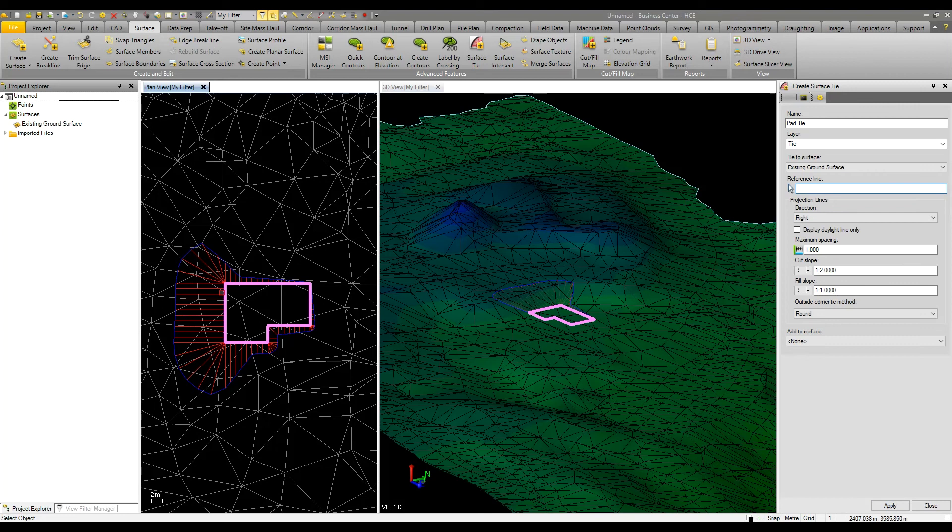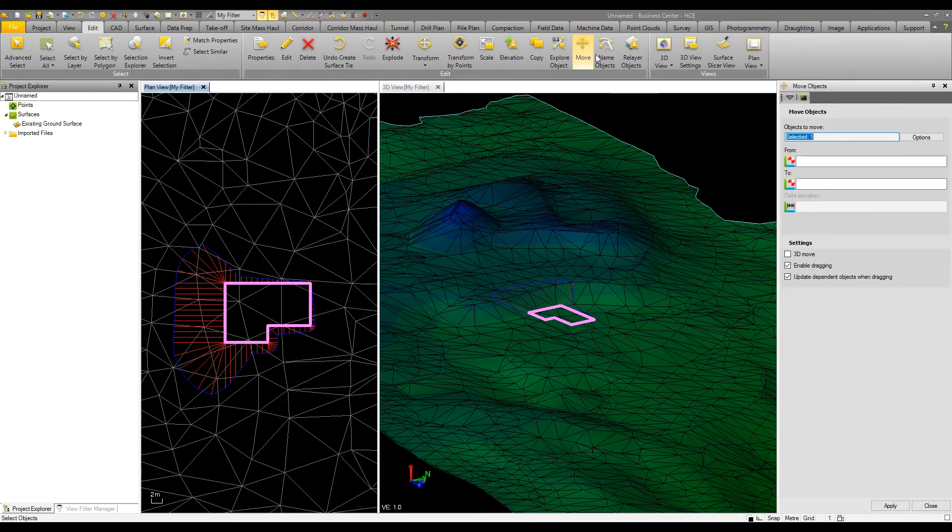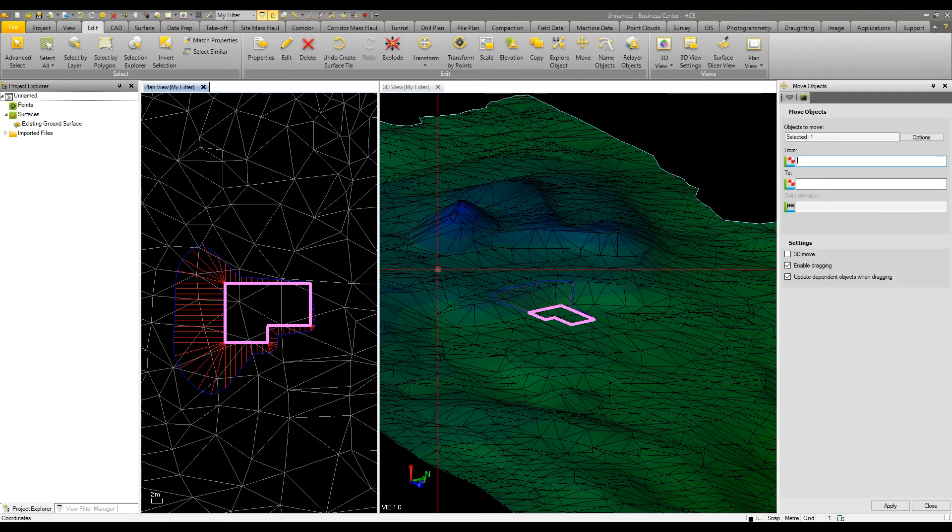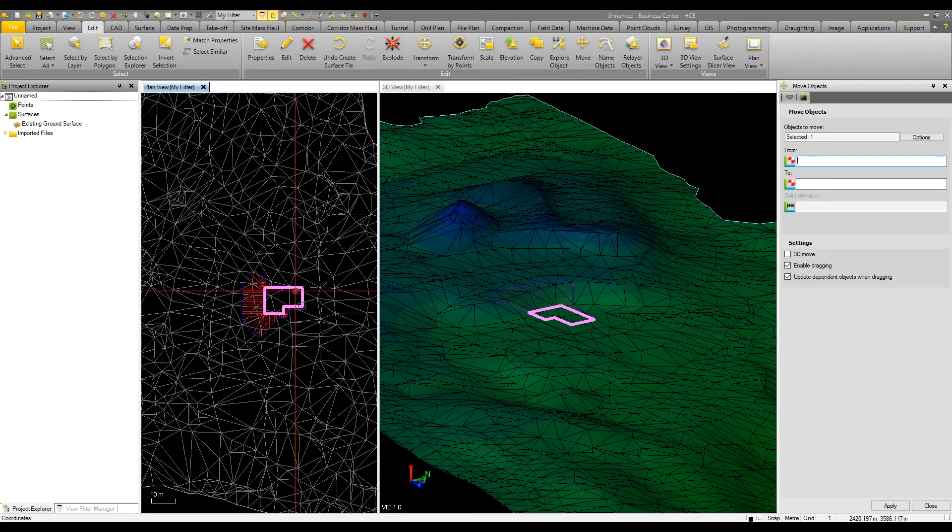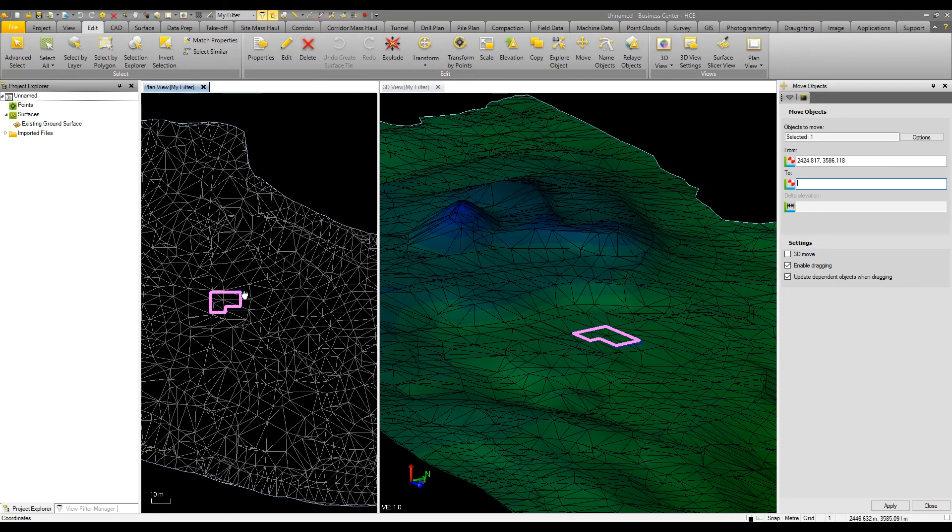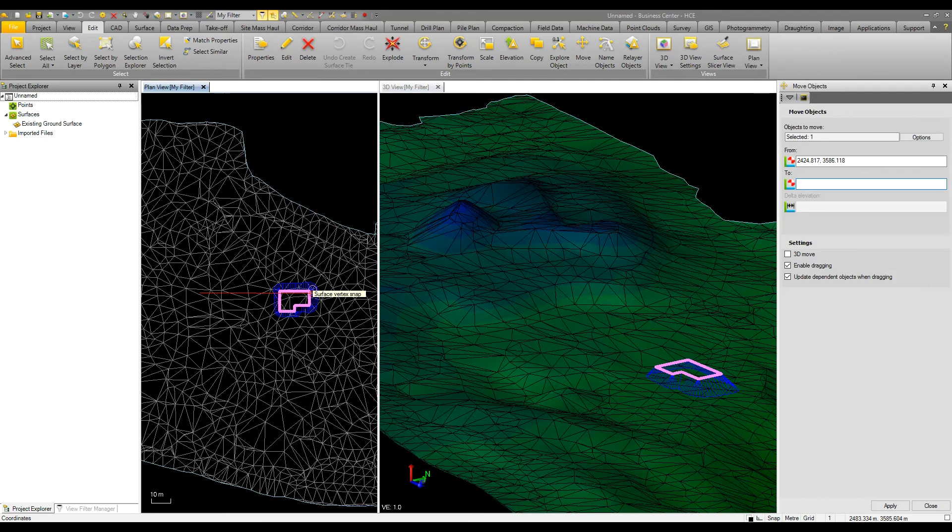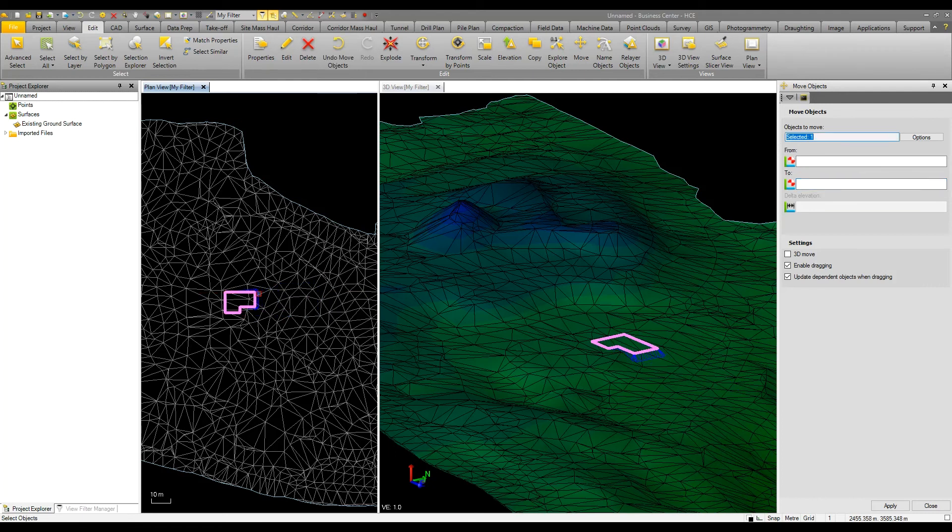I can then move the building pad by selecting it and dragging it in plan. As I click and drag we see that updating in the 3D view, and now we're in blue so we're in fill. I can place this building pad where I like to either maximize the view or minimize cut and fill.